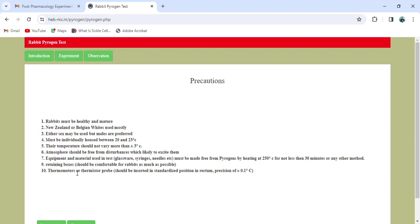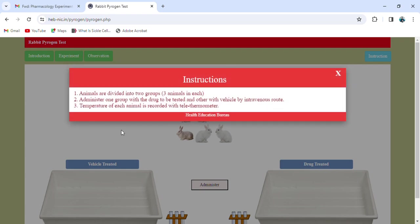Retaining boxes should be as comfortable for the rabbit as possible. The thermometer should be inserted in a standardized position in the rectum, and the precision required is plus or minus 0.1 degree Celsius. Now we'll see the experiment and the instructions we need to follow.